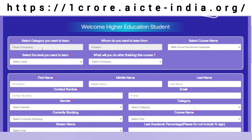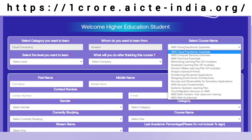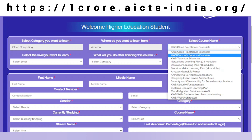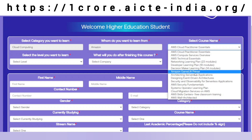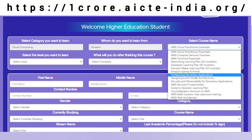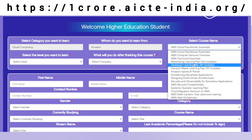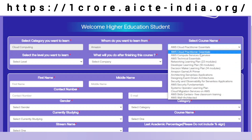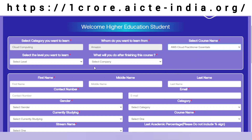As you can see, I am doing Cloud Computing from the Amazon company. There are almost 10 plus courses listed here, and I would just like to go ahead with the first one: AWS Cloud Practitioner Essentials.